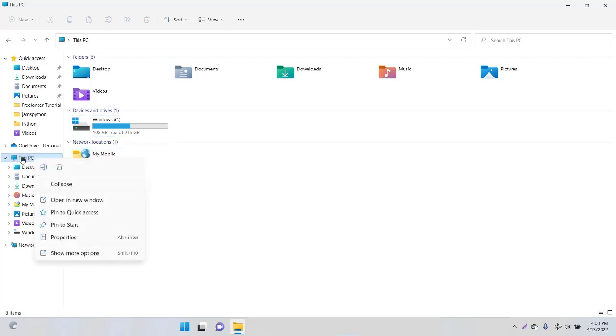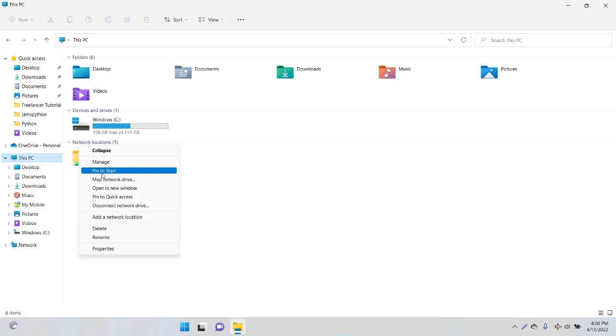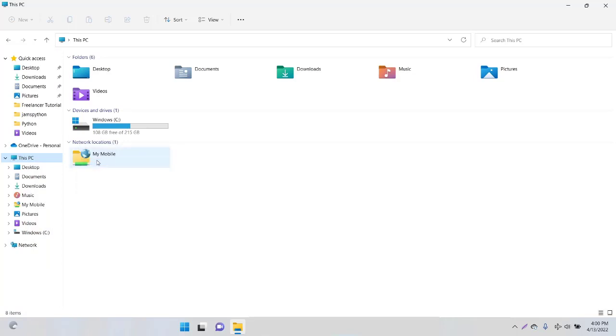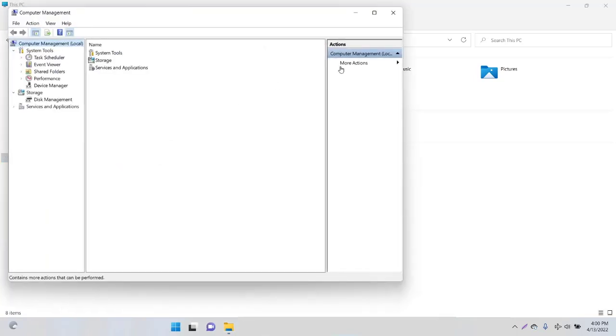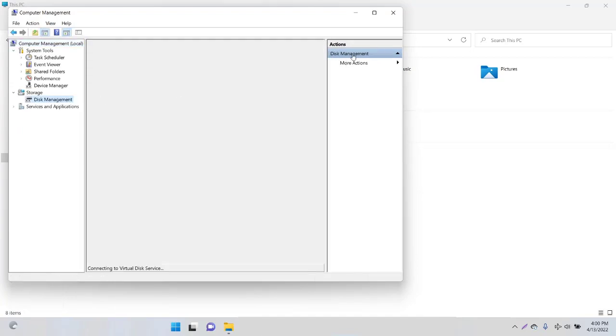Now I'll right-click on This PC and click on Show More. Here we have Manage, we're going to click on Manage.